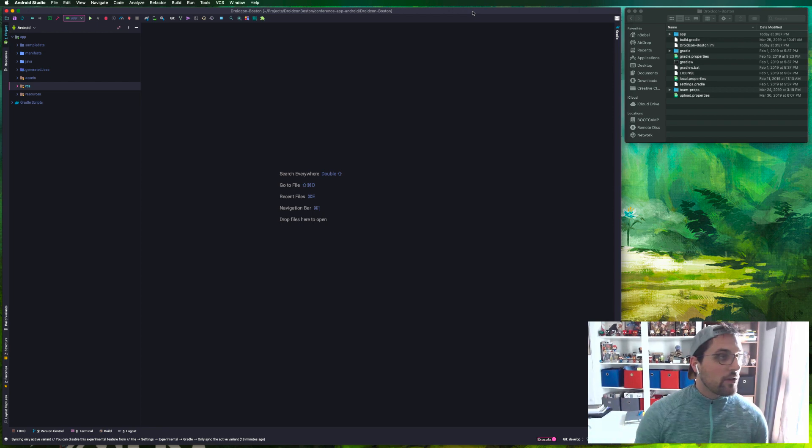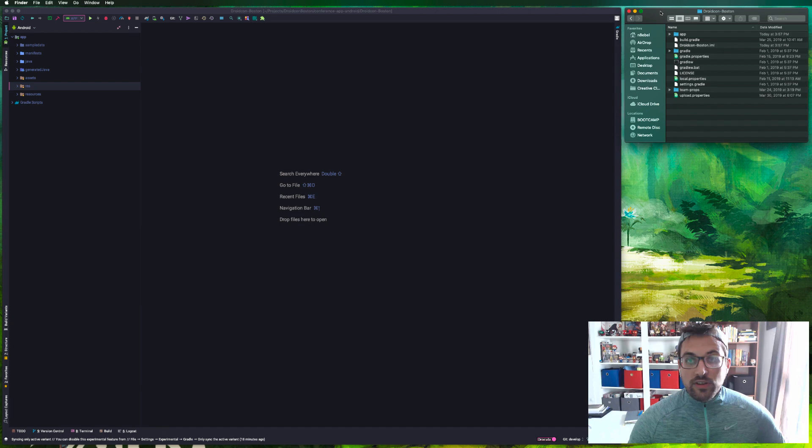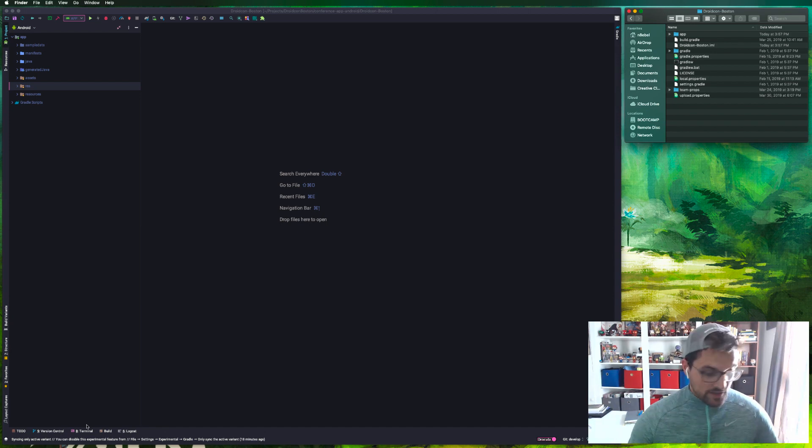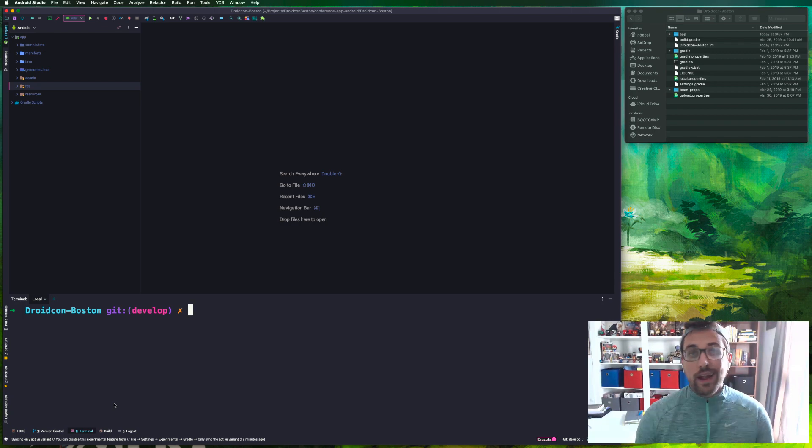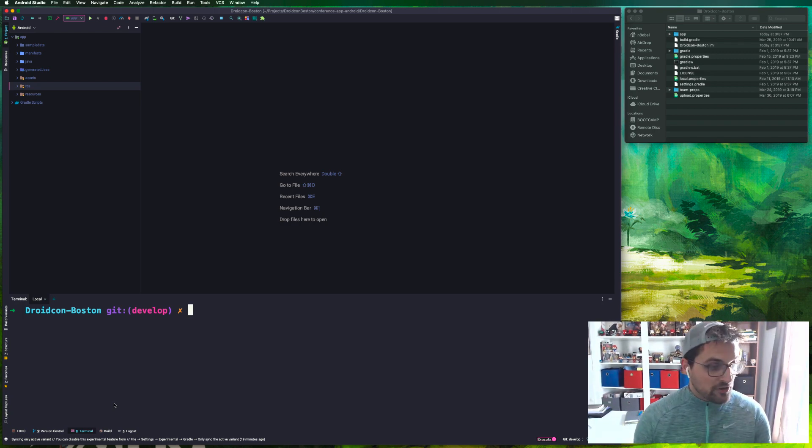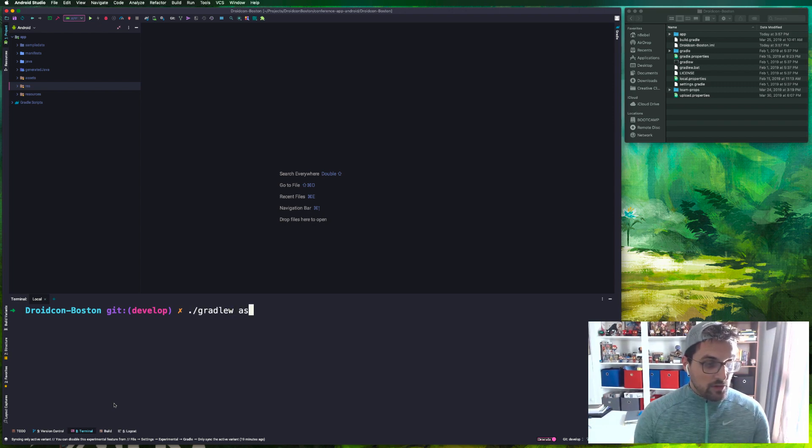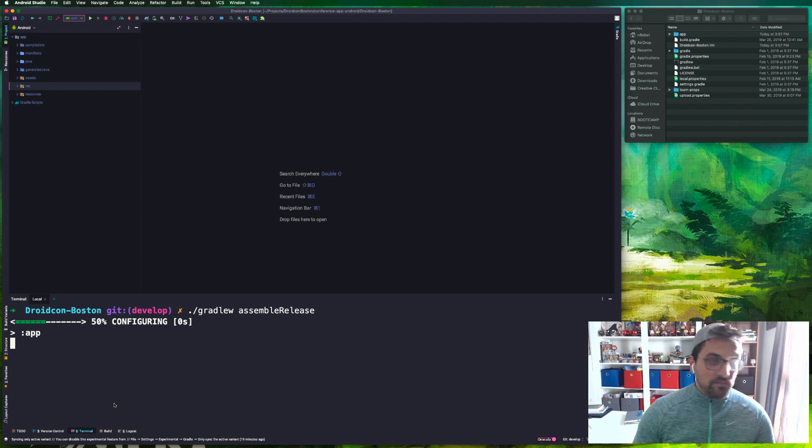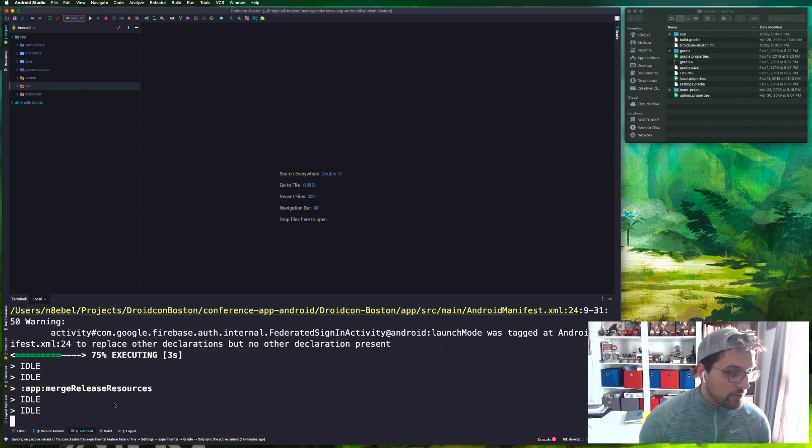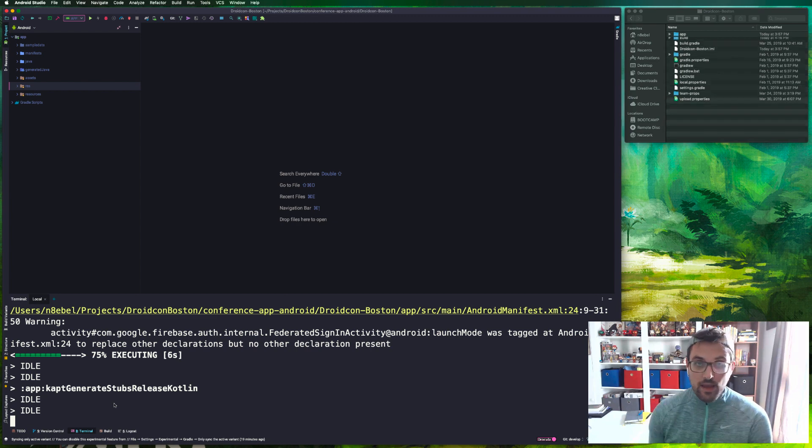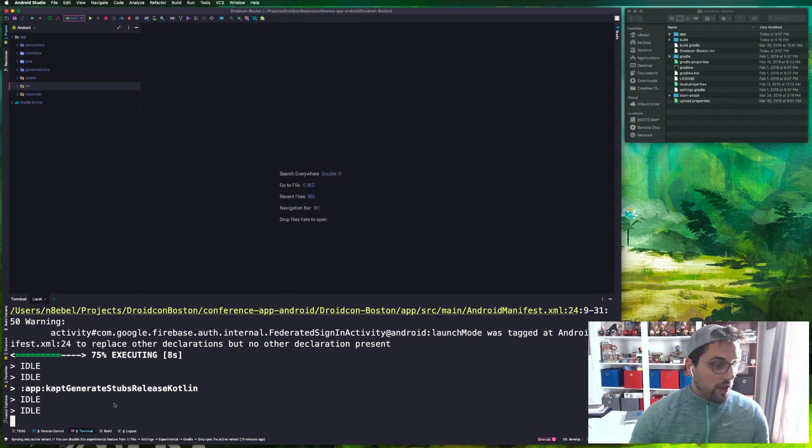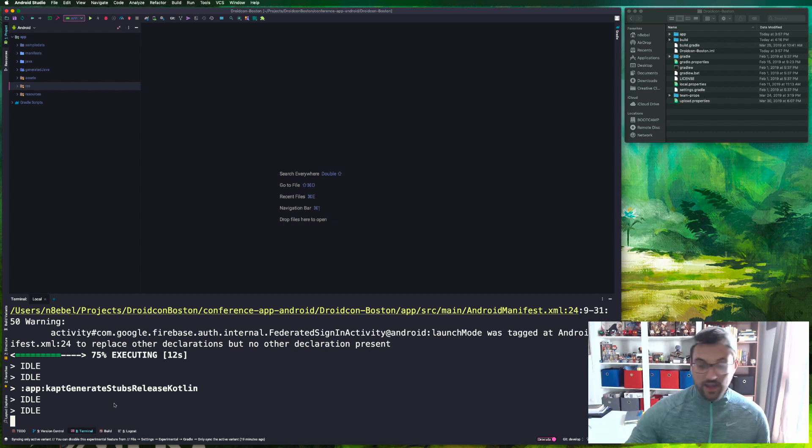So I have opened up the project here and the first thing I want to do is generate a release APK so that I can analyze the APK size. I'll do that by pulling up my terminal, then slash gradlew assemble release. That will run the assemble release gradle task and give us a release APK that we can analyze the size of.